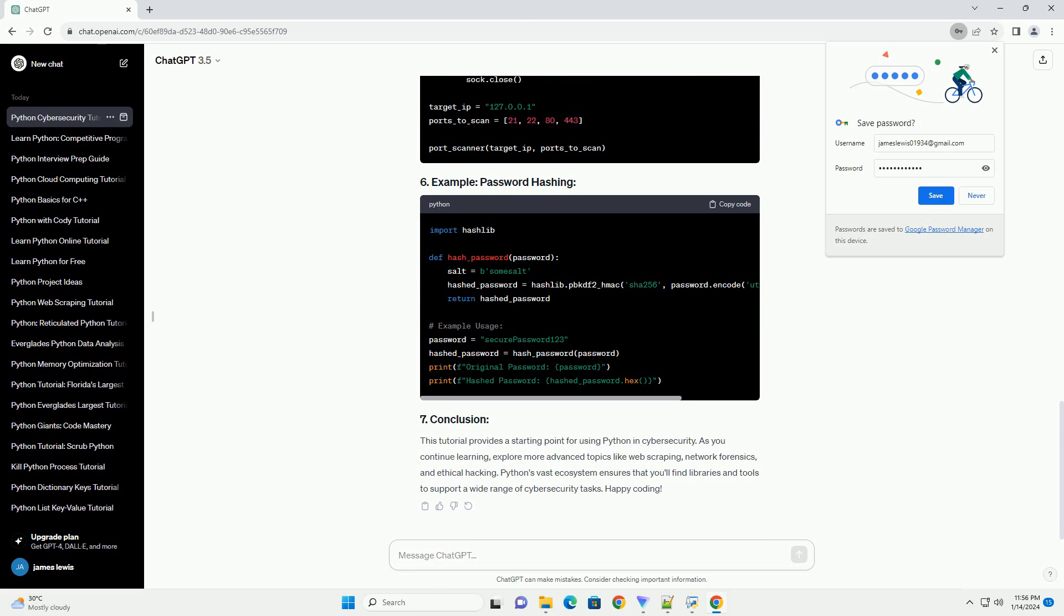This tutorial provides a starting point for using Python in cybersecurity. As you continue learning, explore more advanced topics like web scraping, network forensics, and ethical hacking. Python's vast ecosystem ensures that you'll find libraries and tools to support a wide range of cybersecurity tasks.